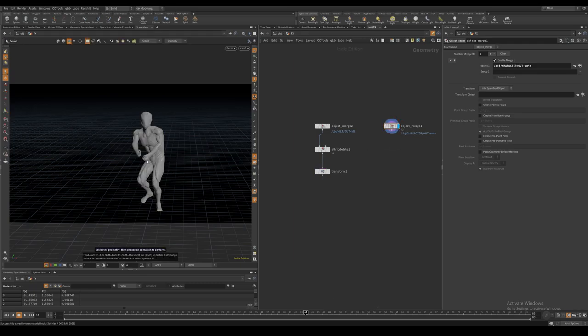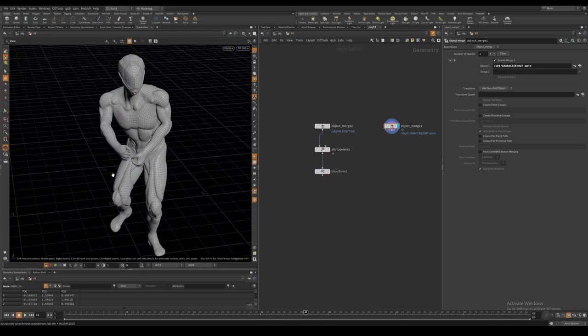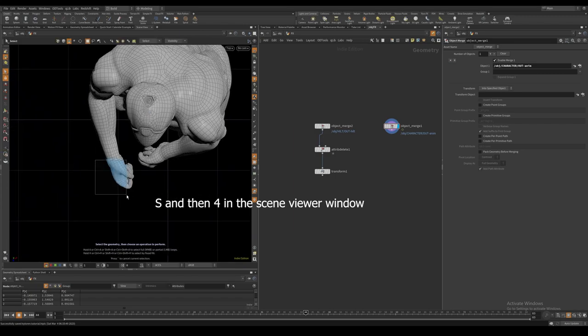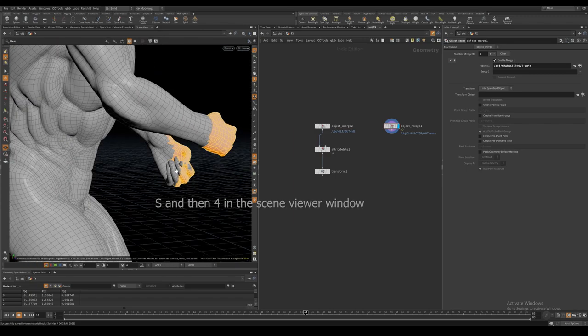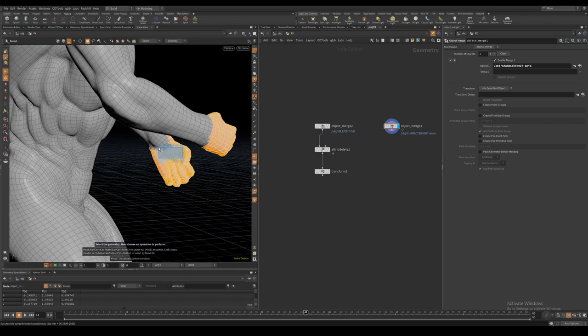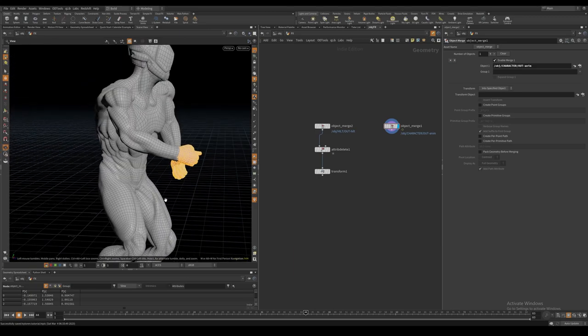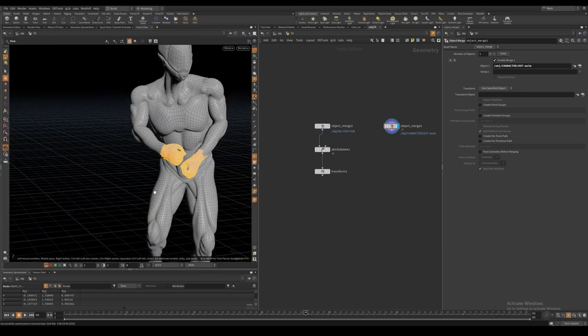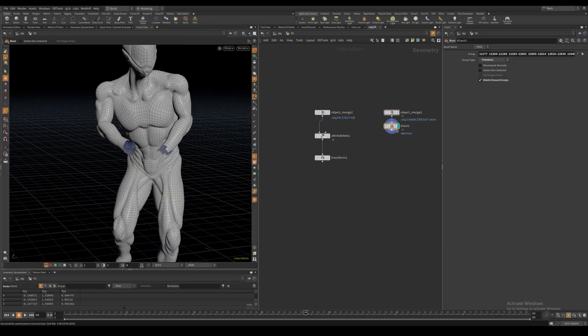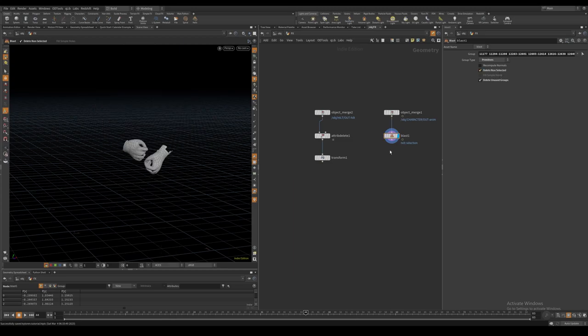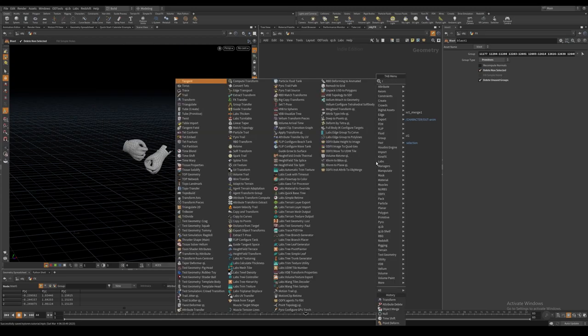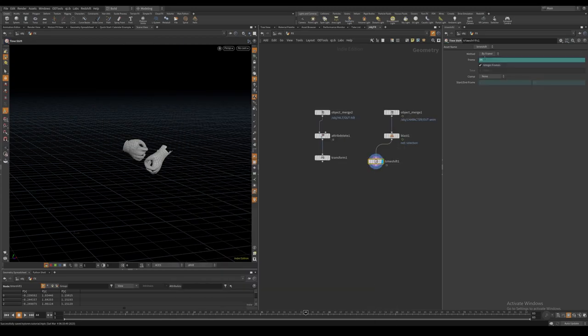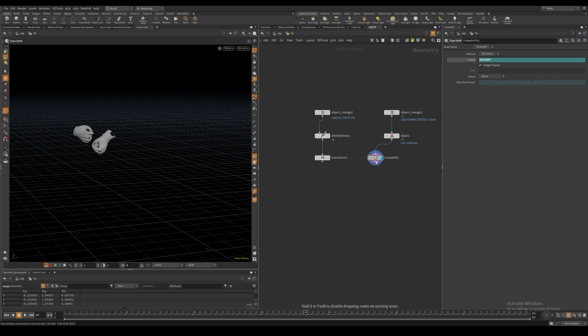I isolate the character's hands in the primitive selection mode by pressing S and then 4. I then press delete with the primitive selected and set the blast node to delete non-selected. Create a time shift node and freeze the hands on frame 1.